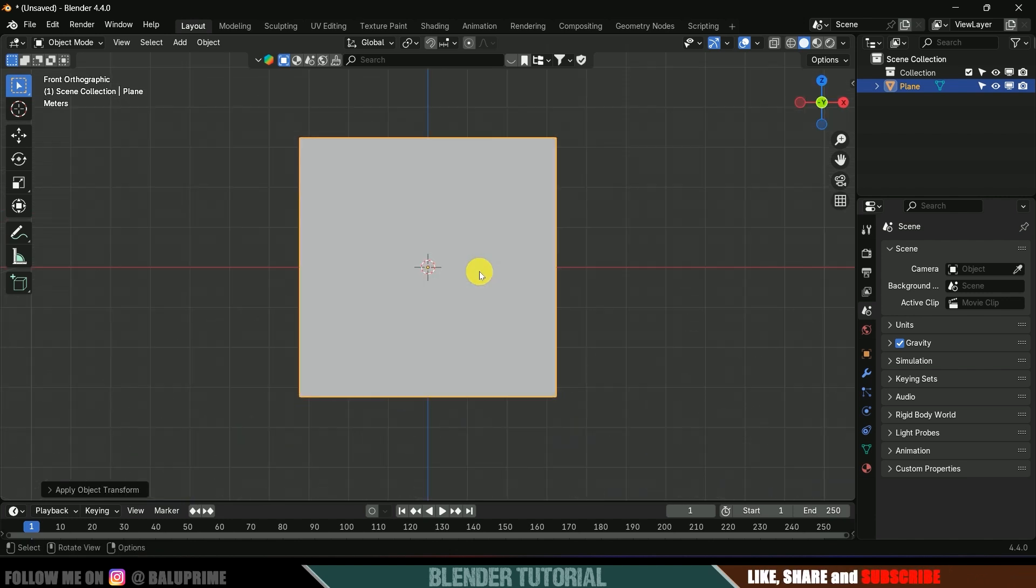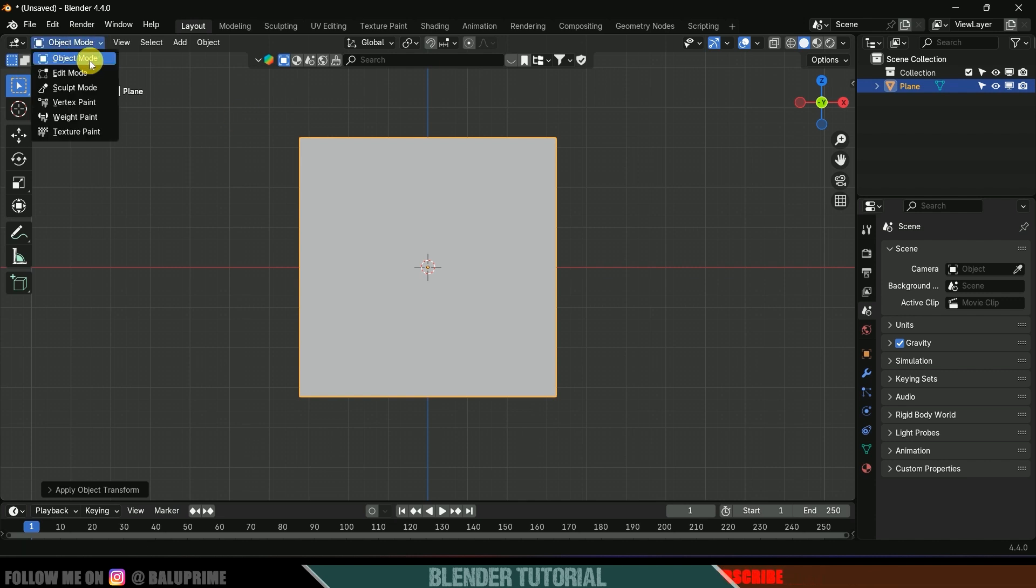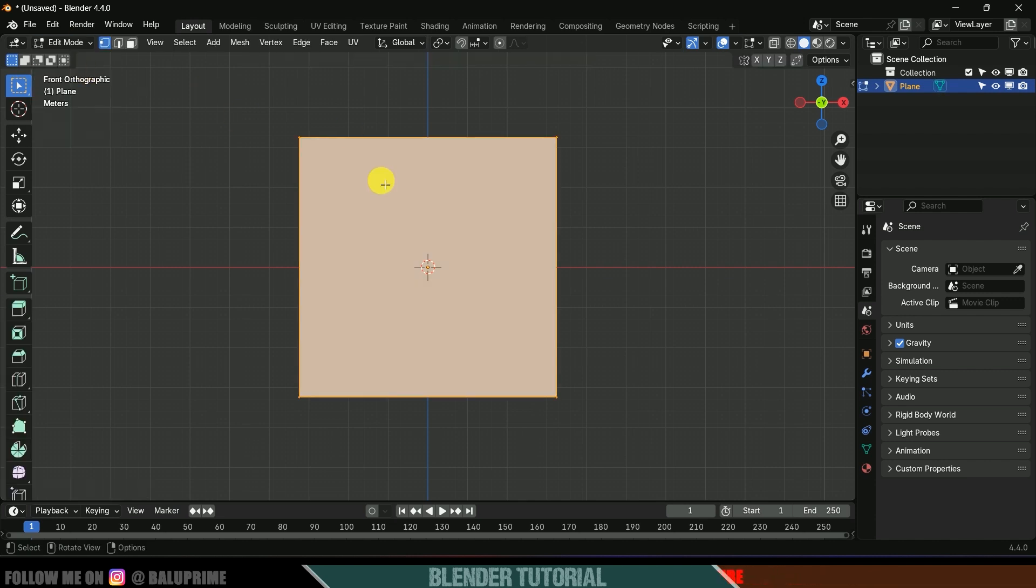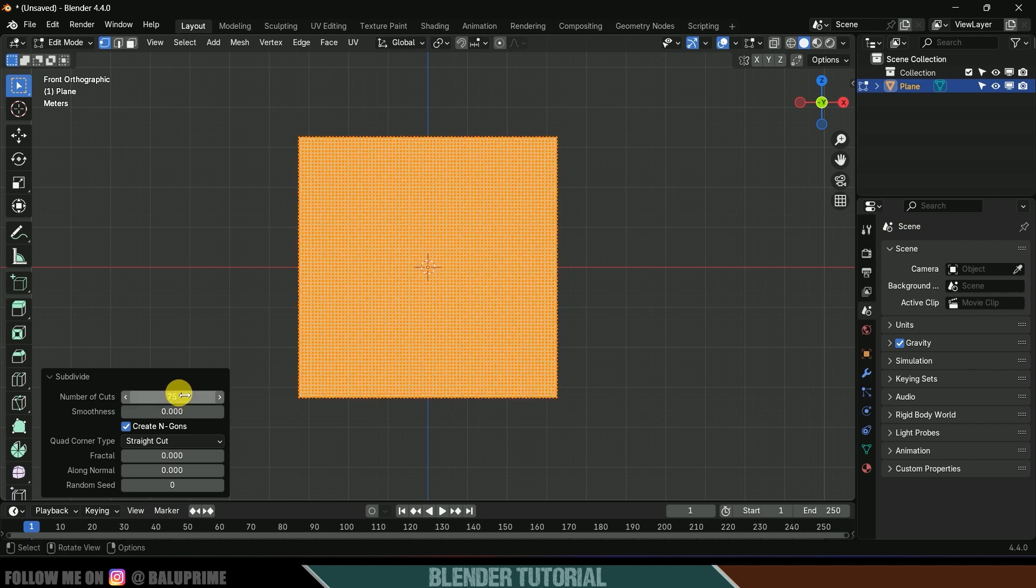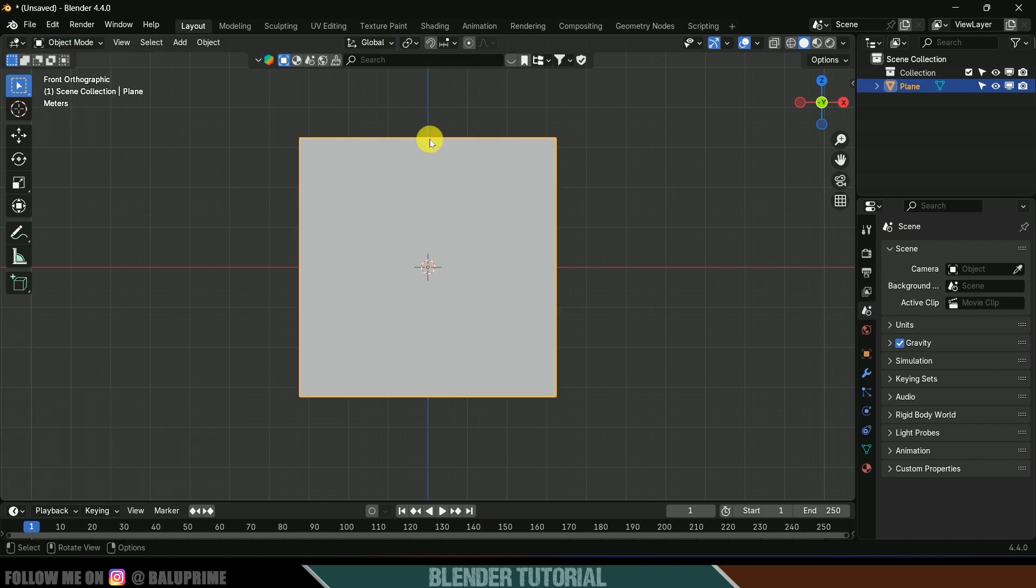Press 1 for front view. Let's add subdivisions first. Press Tab key for edit mode or you can change it from here. Now right click, subdivide, complete these options and here I will increase the subdivisions to 75. Now again press Tab key to exit this edit mode.